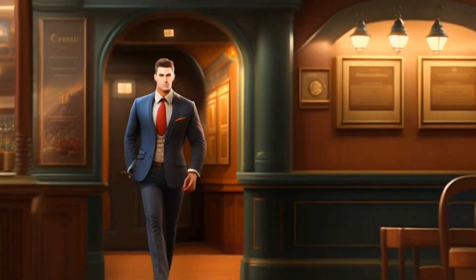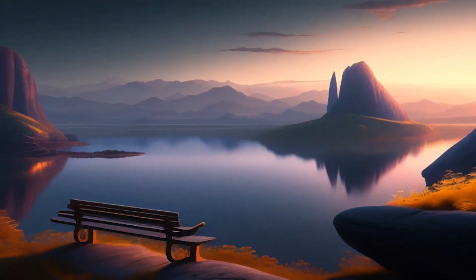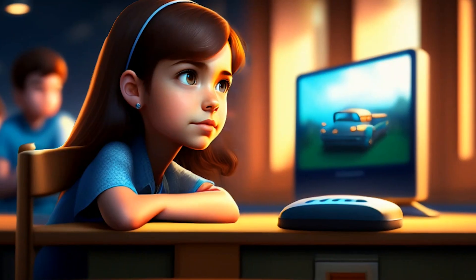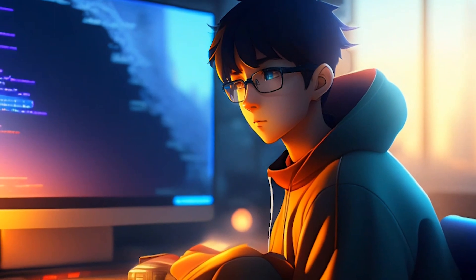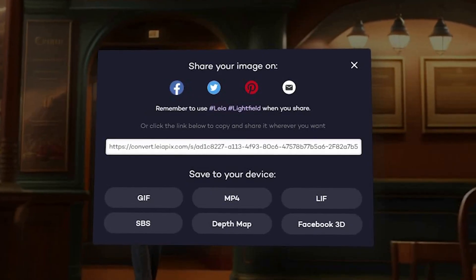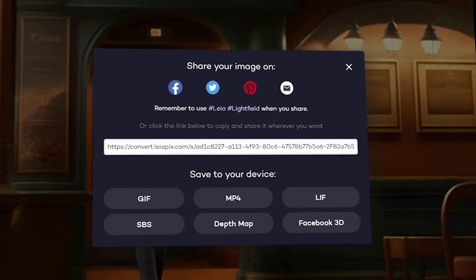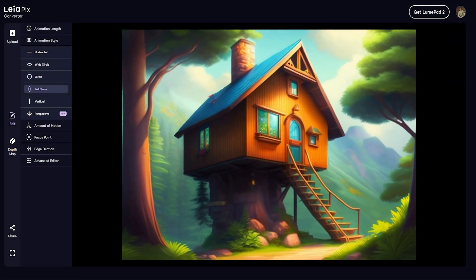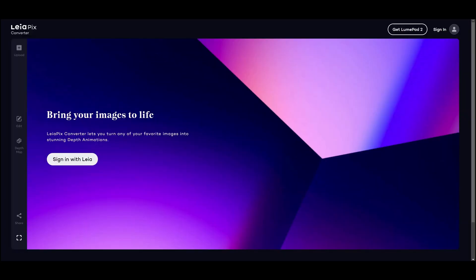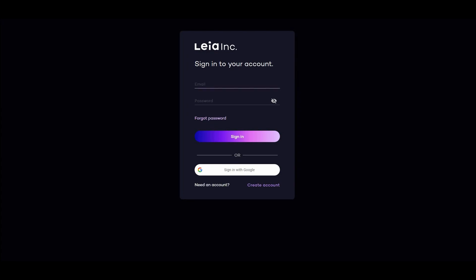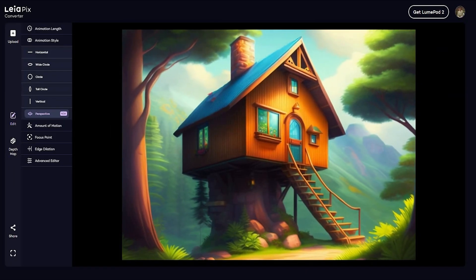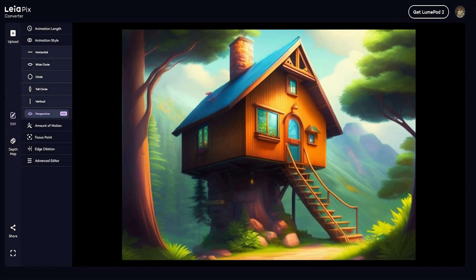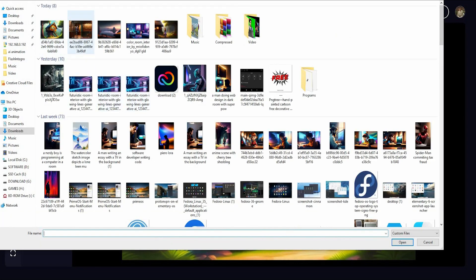Number 5 is Leapix Converter. Users can easily convert 2D photographs into stunning 3D lightfield images. This groundbreaking software gives users the freedom to select the preferred output format by providing a variety of export options, including Lea image format, side-by-side 3D depth maps, and lightfield animations. A Lea login account is required to access Leapix Converter and utilize its robust features, enabling users to take advantage of this free program.